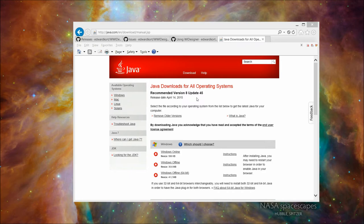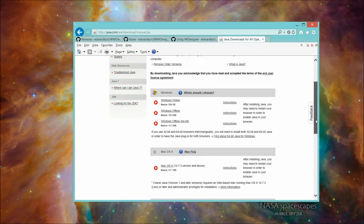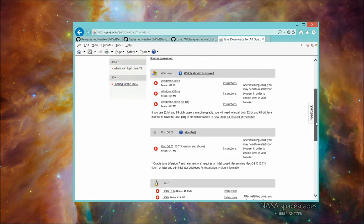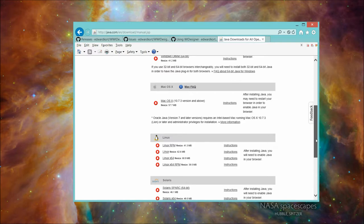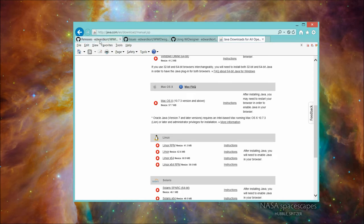This is the Java page, the download page for all the supported operating systems: Windows in various flavors, Mac OS, Linux in various flavors, and the supported Solaris, the Unix. I encourage you to get the latest version. We've verified functionality for WI Designer under Java 8. Earlier versions may or may not work, so please get the latest version. Okay, let's go get the program.